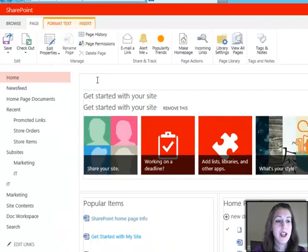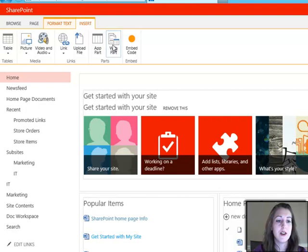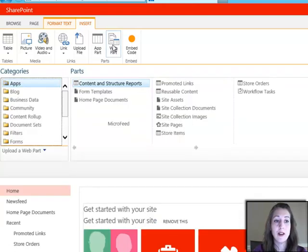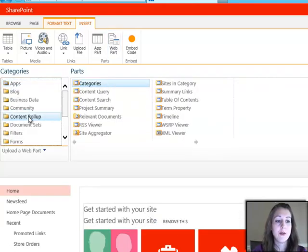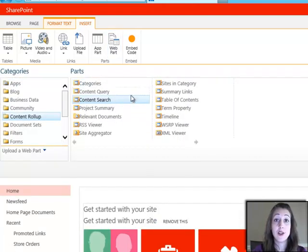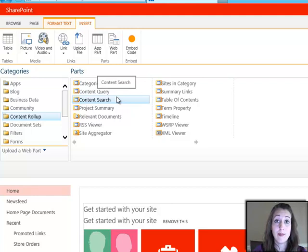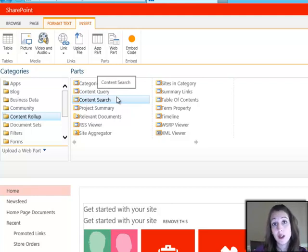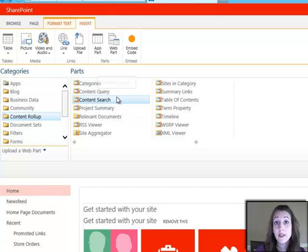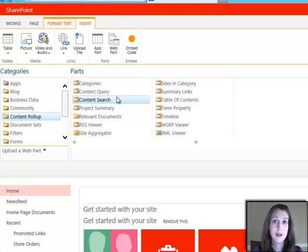So I'll go ahead and when I click insert, click web part, I have in the content rollup area this new content search web part, and that is the web part where all the search results are content search-driven, which means that the searching has already been done.